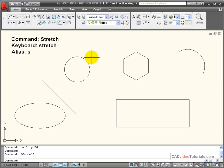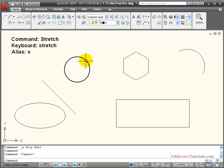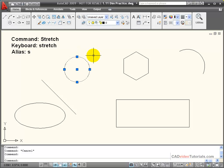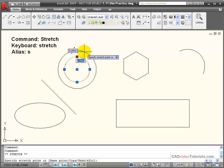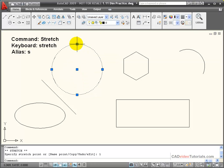I can use stretch with grip selection on circles and ellipses. If I click on this circle, the hover grip tells me its current radius is 0.5. If I click on this grip to make it a hot grip, I can change the radius by entering from the keyboard and stretch the circle. I'm going to enter 1, and now the circle has been stretched to a radius of 1.